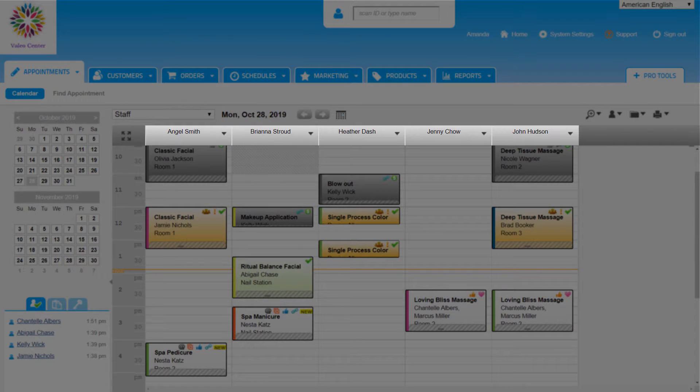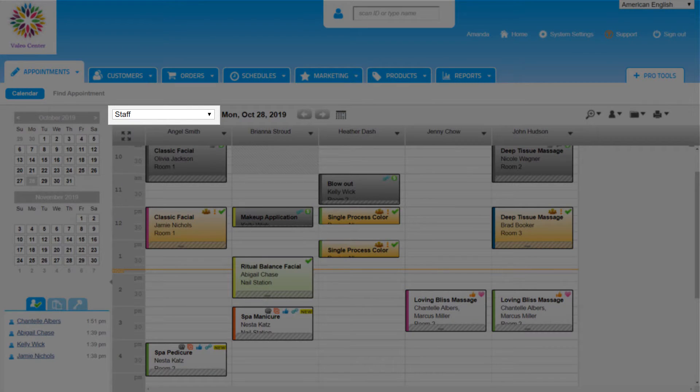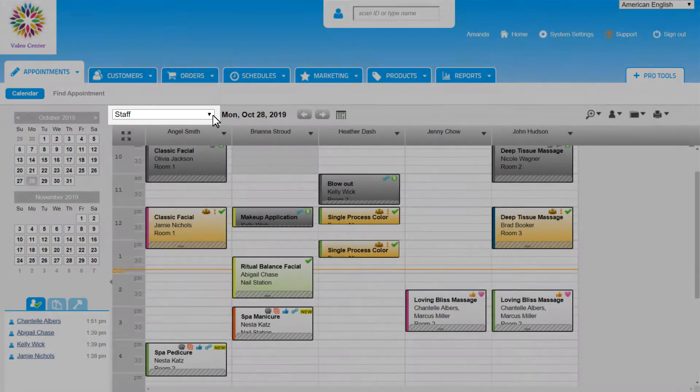Notice all the staff members listed here at the top of the calendar. This is being shown because we are currently working in the staff view, which is the most common to use on a day-to-day basis as it lists all the service providers working that day. But there are other ways to view the calendar by clicking into this drop-down.